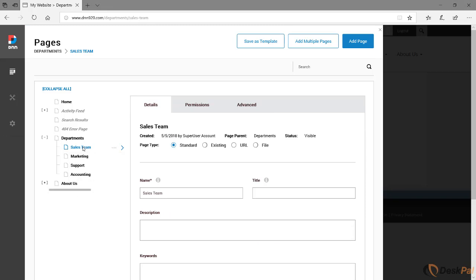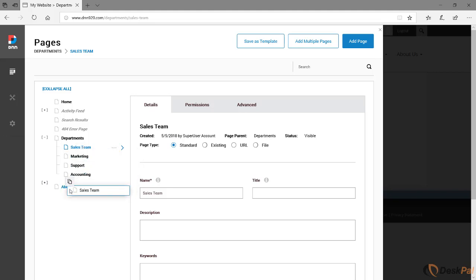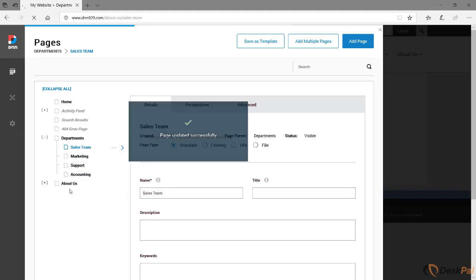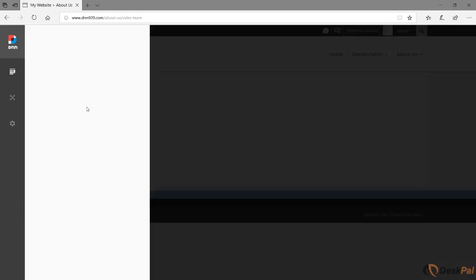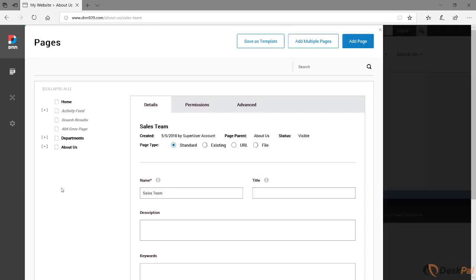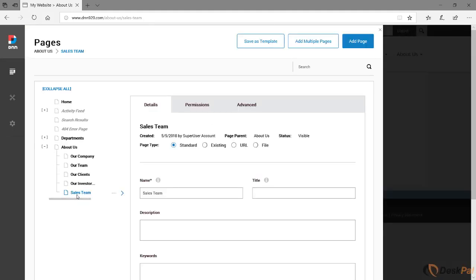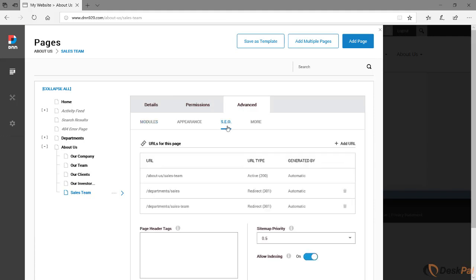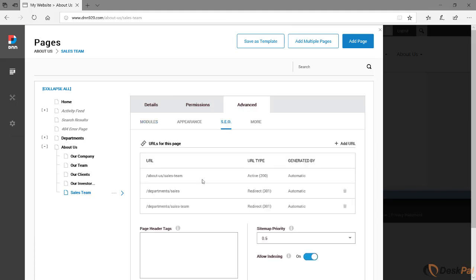Now let's have a look what happens when you move a page from one navigation place, one navigation point, like departments, to about us, just for a second example. So we're gonna drag sales team under now under about us. We're gonna expand there, it's already under sales team. Let's go to advanced SEO. And now here's what you see: sales team is under about us now, and we have yet another redirect from the old departments slash sales team redirecting to the active one.